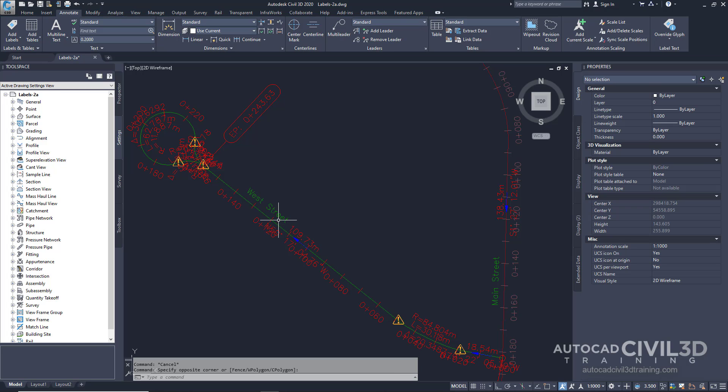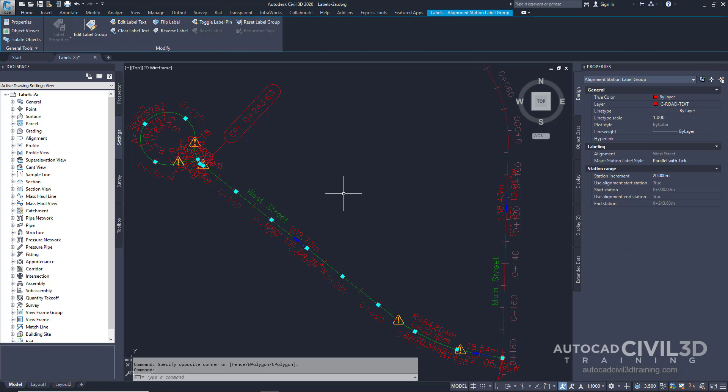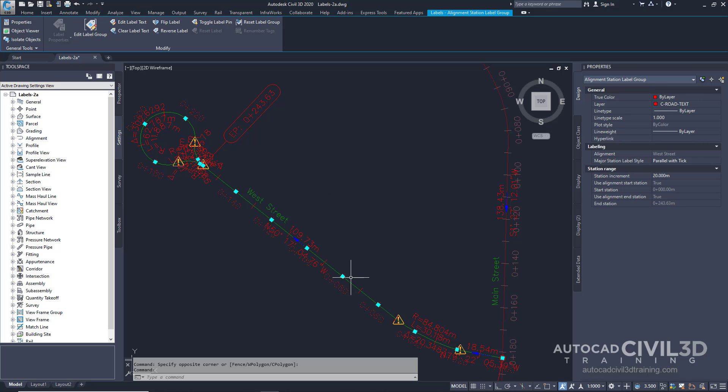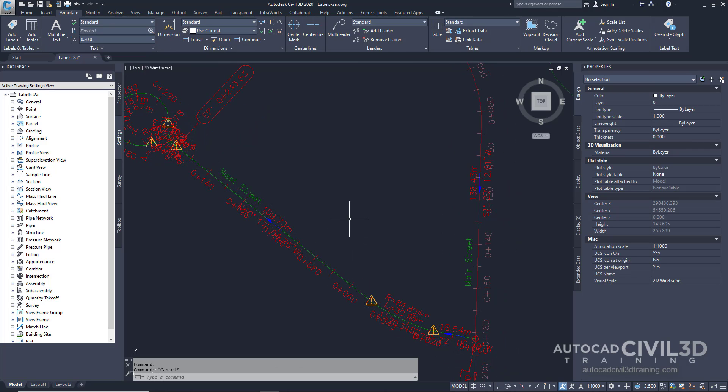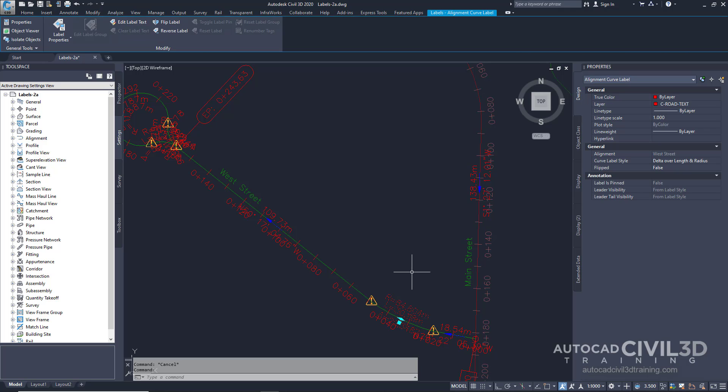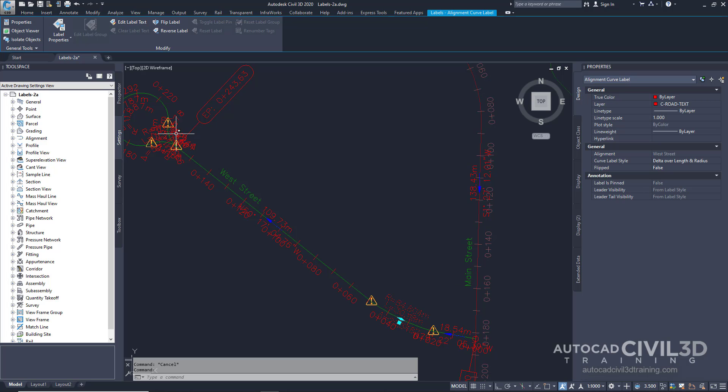On the road alignment, select one of the station labels. Notice that all the other station labels along the alignment are now highlighted. Press Escape to deselect the station labels. Now click one of the curve labels. Notice that while the curve label is selected, the other curve labels are not. These are two distinct label object types.